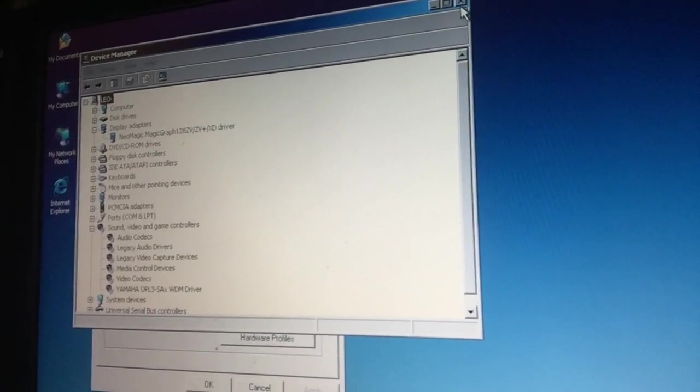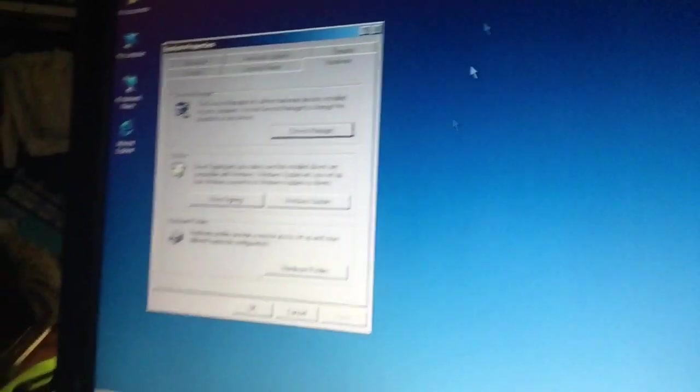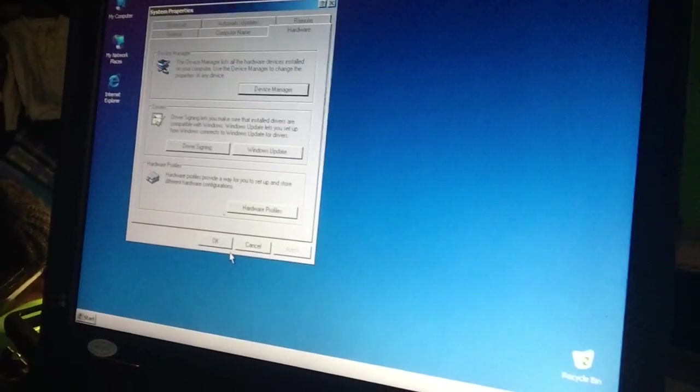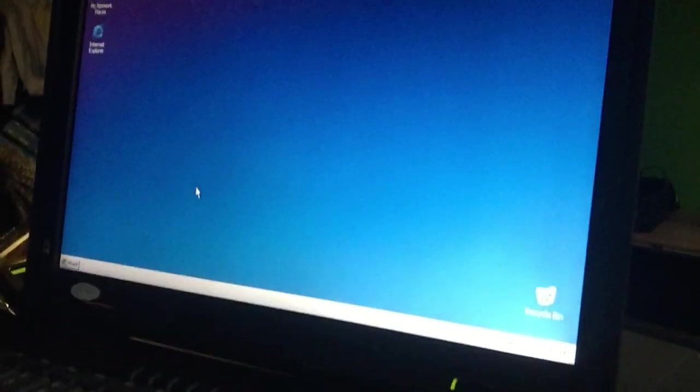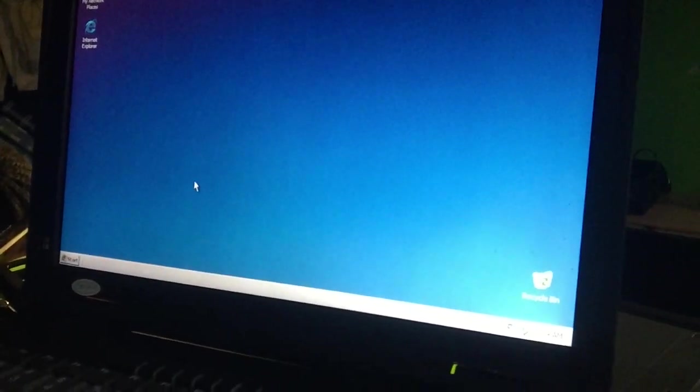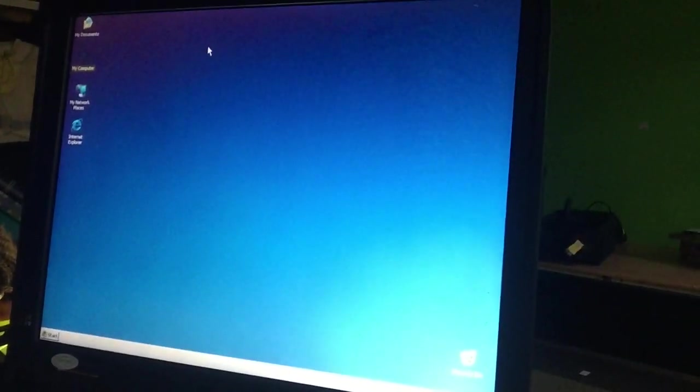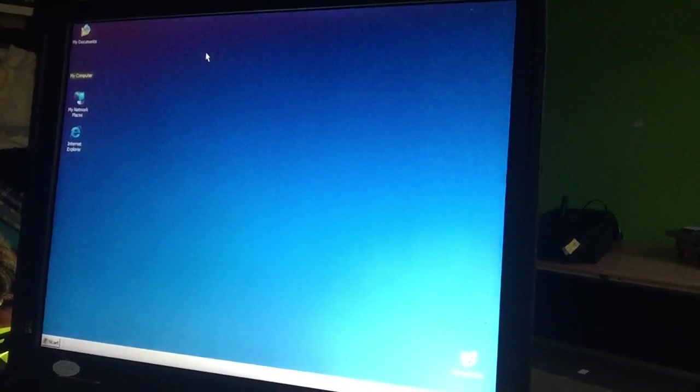But yeah, so this is it. And now we can go ahead and pimp the system. So, well, pimp the system. We're gonna make the system kind of beautiful and we do that with certain tools.